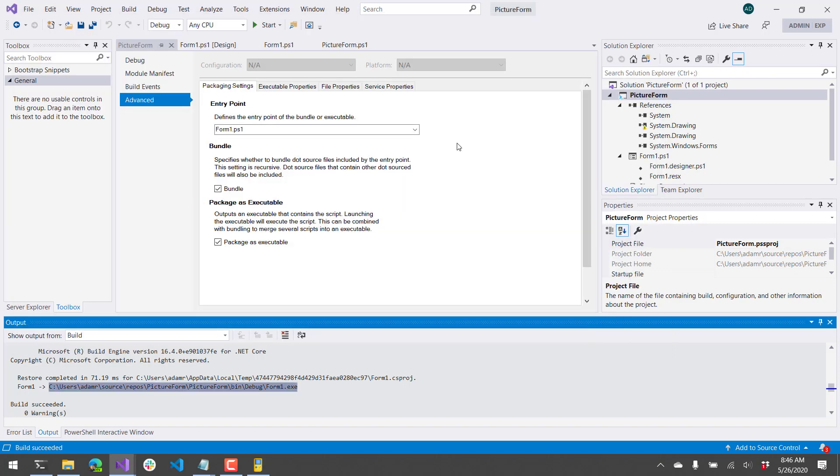So in this video, we went over how to create a Windows Forms app in PowerShell Tools for Visual Studio and include images and icons for your form.